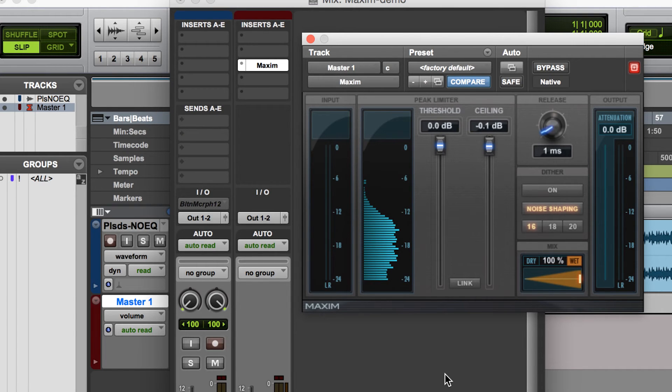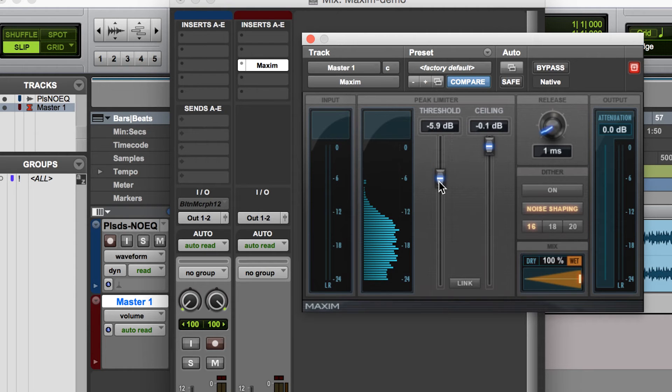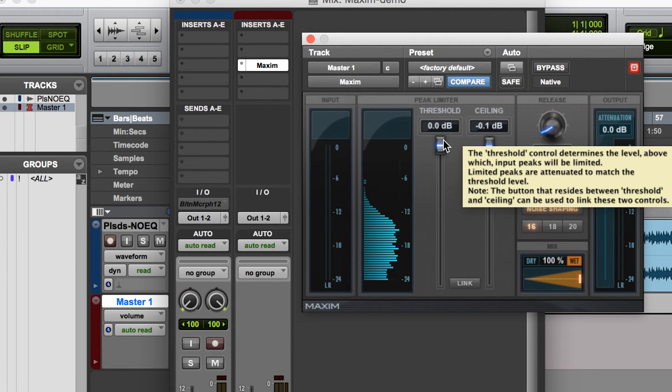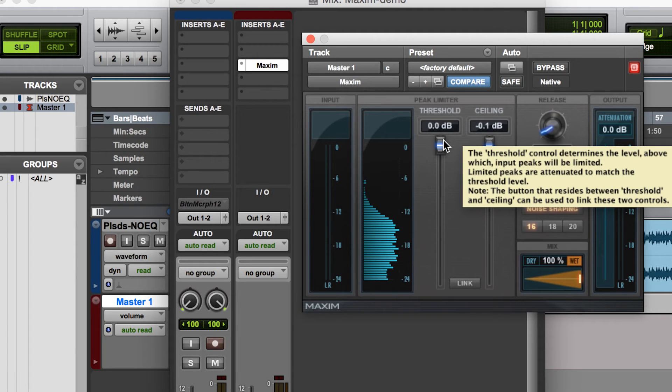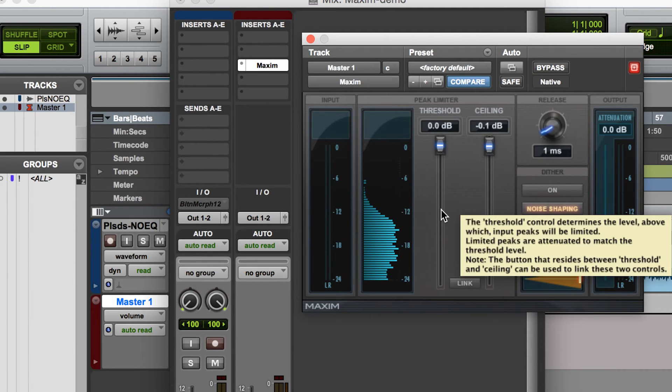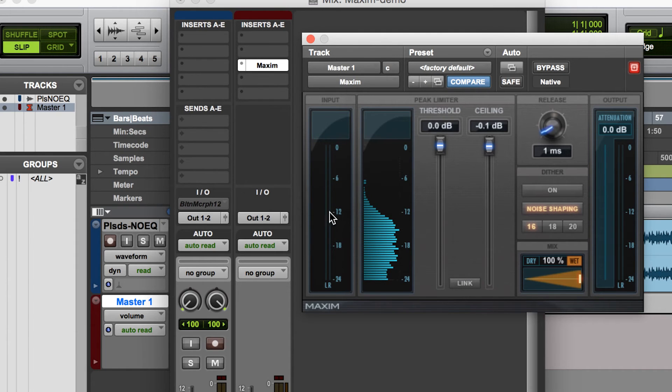Now here's what's really cool about this plugin. As I move down the threshold, it's going to subsequently bring the levels of my mix up louder and louder closer to that ceiling. And it's going to fill in that headroom that I have in my track.